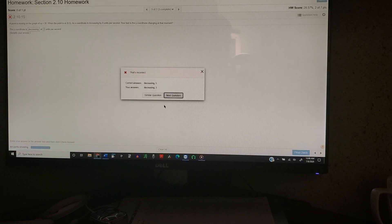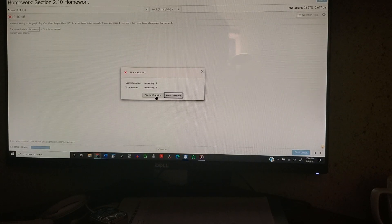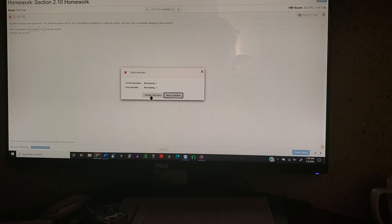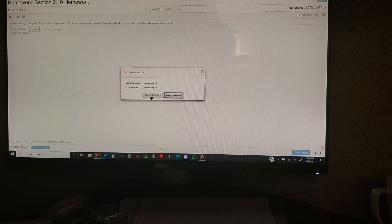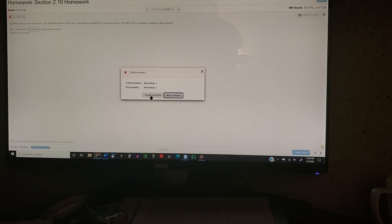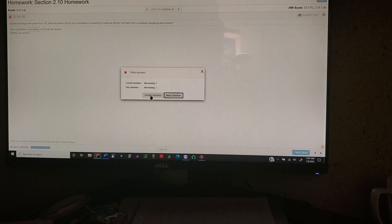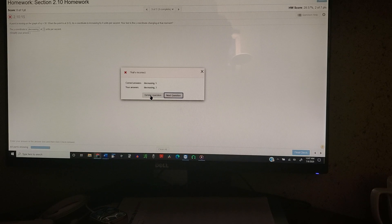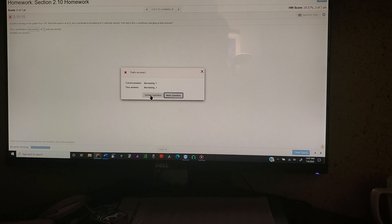So we keep getting it wrong over and over. It ends up being 5. So now we add 5 to the answer pool. So it's going to be decreasing always, either it's 3 or 5.